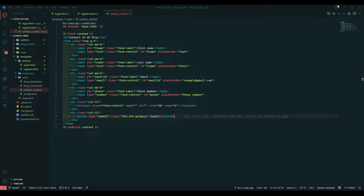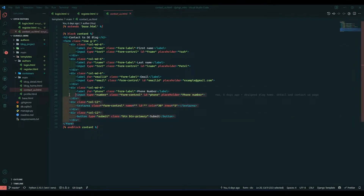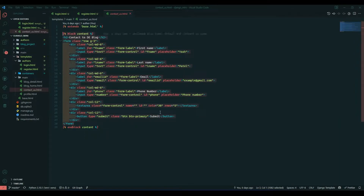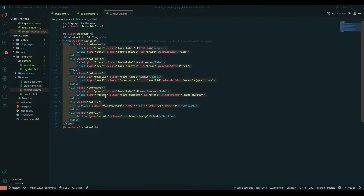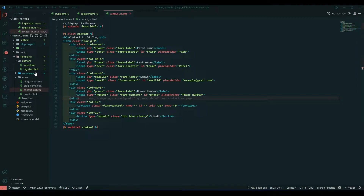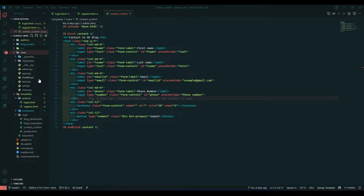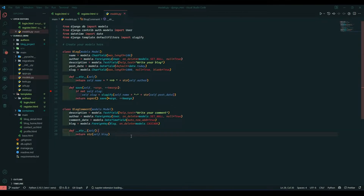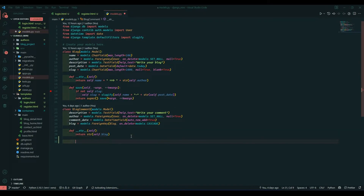Hello everyone, I am Ash Patel and welcome back to my channel Django World. In yesterday's video I said we would start with the user creation form, but before that let's complete the contact us form. To complete this contact us form, we need to create models in our main app.